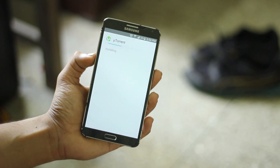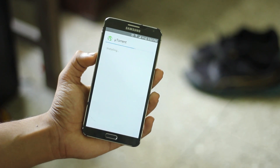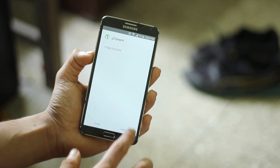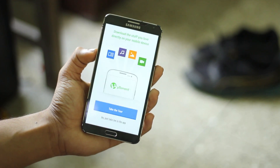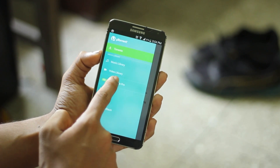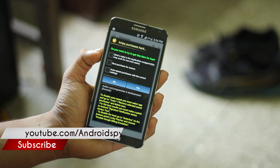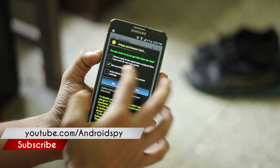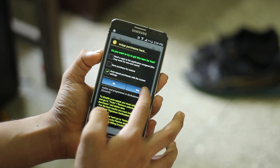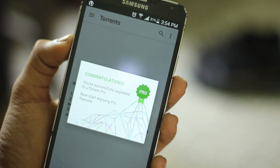It's installing the modified application. After it's installed, open it — it will work just like the original one. You can see an option called 'Upgrade to Pro'. Click there and you'll see a dialog box showing 'In-App Purchases Hack', which means the application is patched.